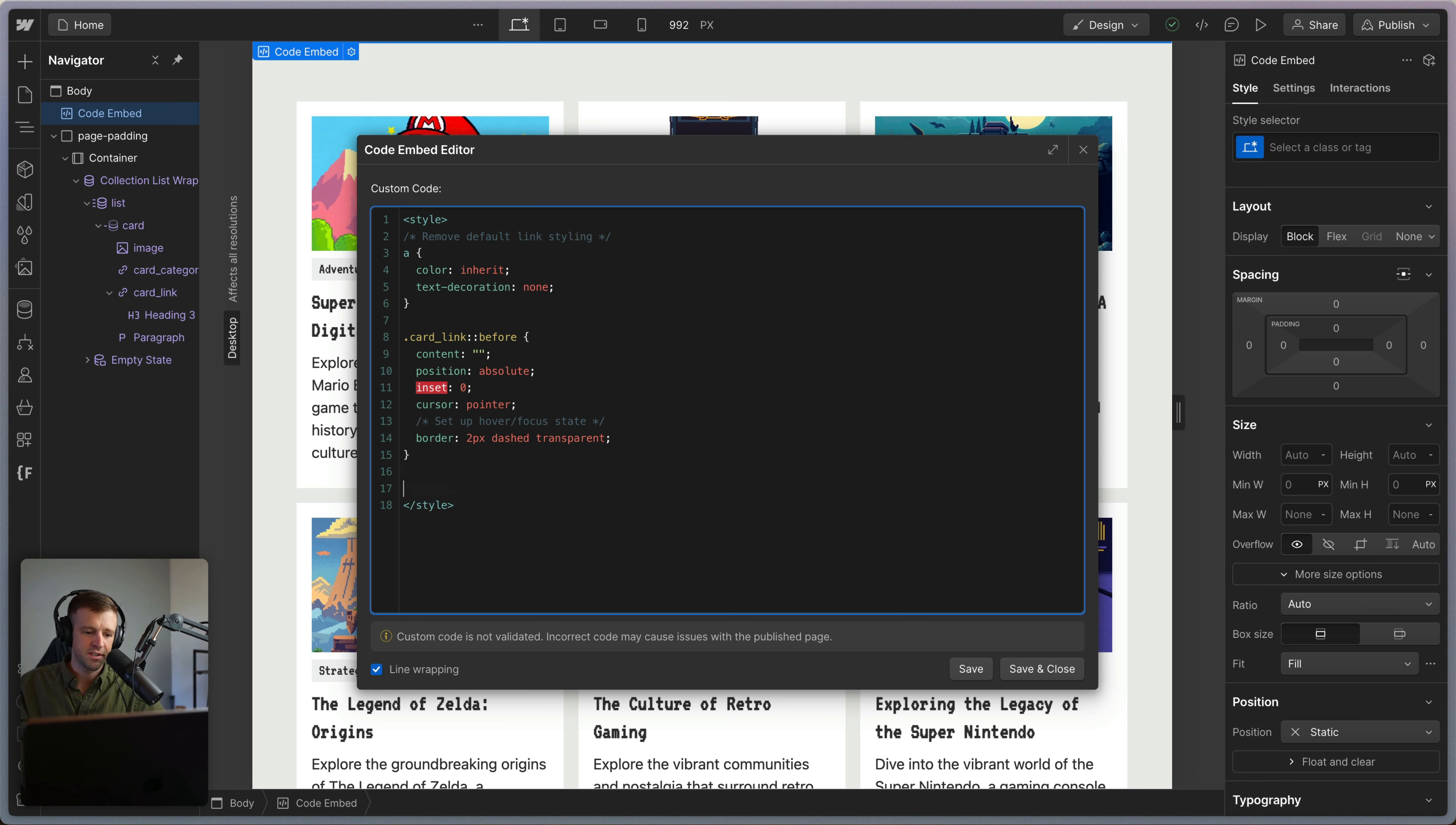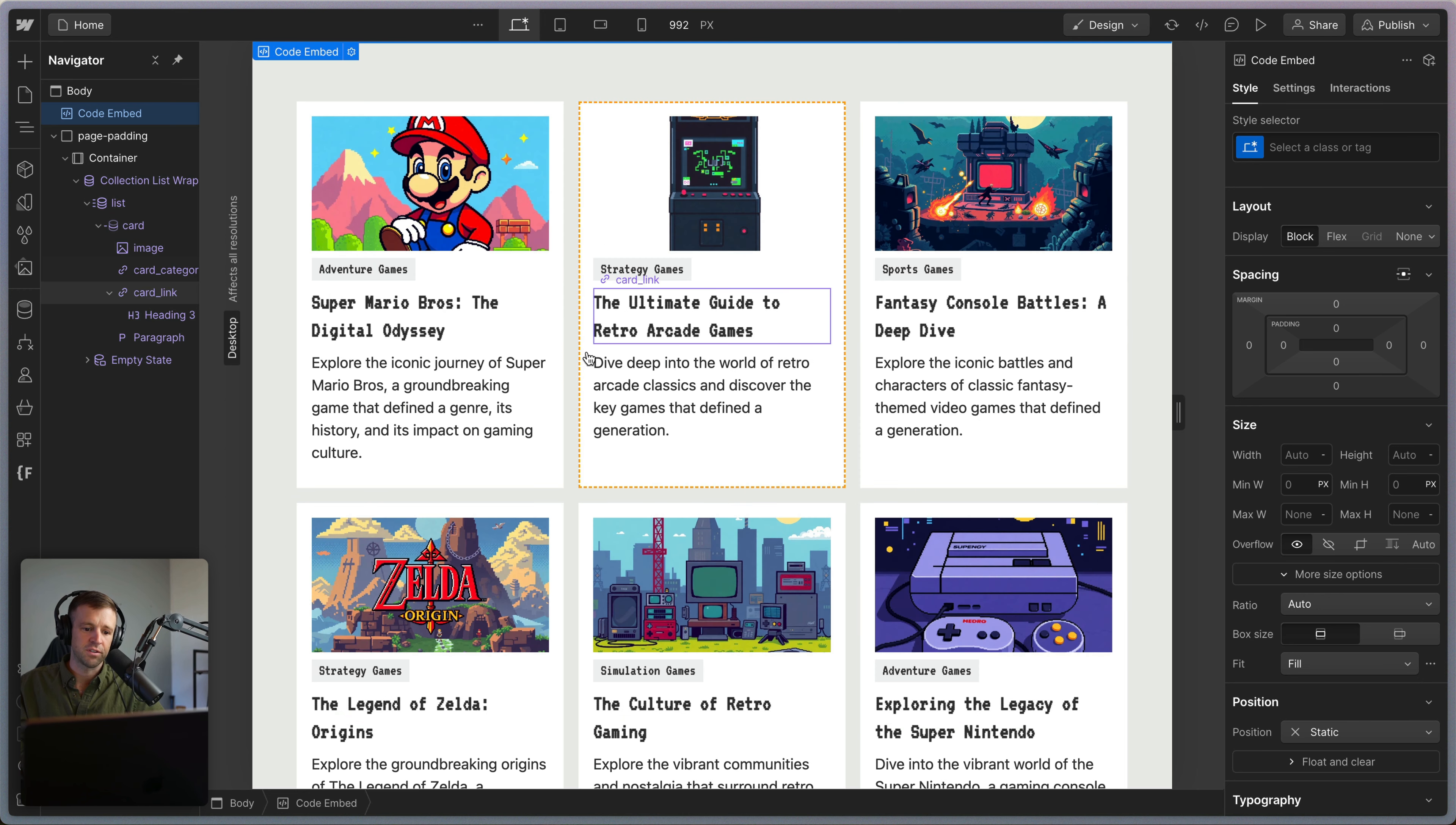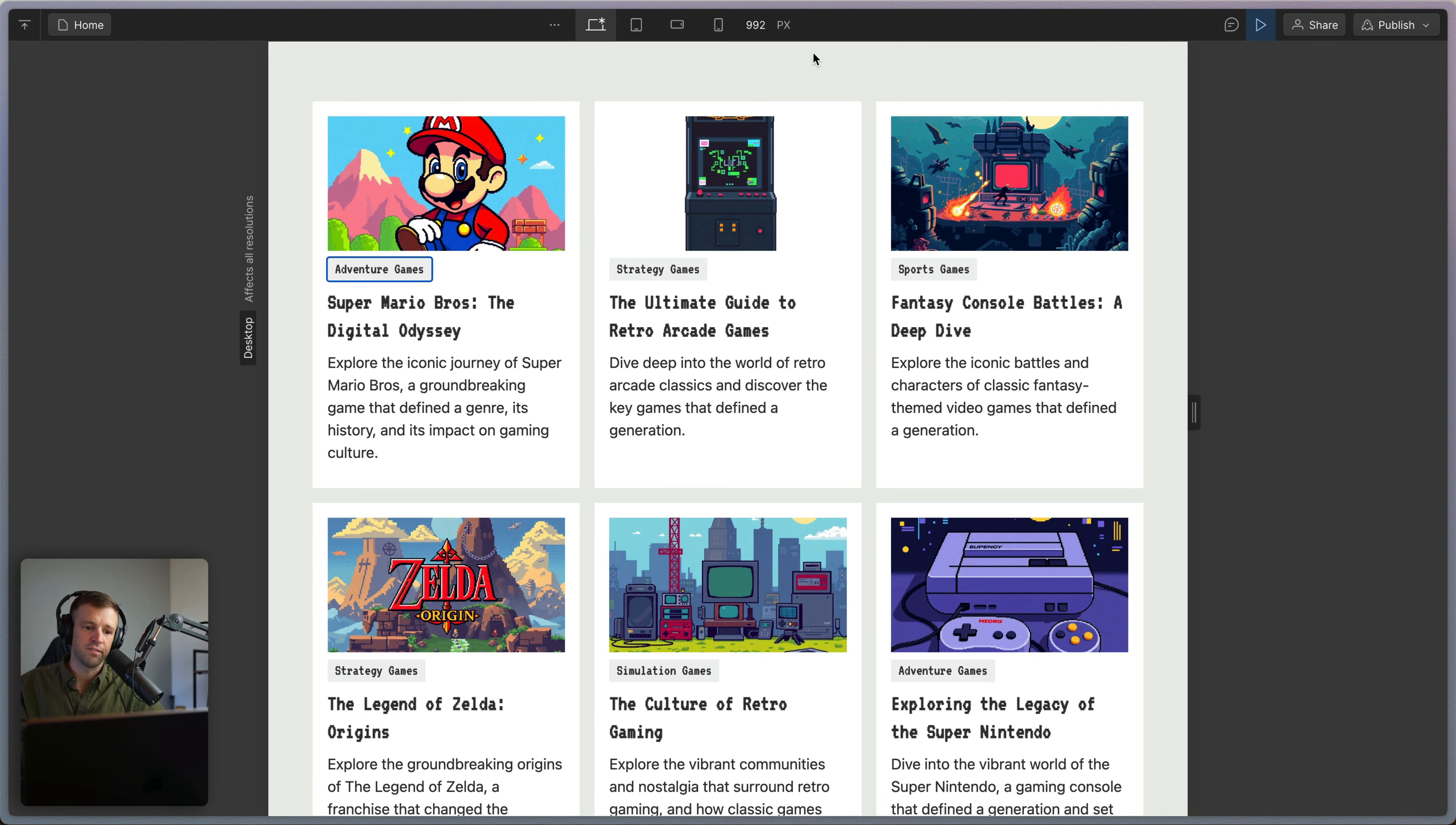Now we want to indicate that the card is interactive. And the way we're going to do that is by getting the card link hover state. We're going to grab the pseudo element of that as well as the focus visible state, the pseudo element of that. And we'll set the border color to be orange. Now, if we save this and we start hovering, we see we get that orange border that is showing the hover state.